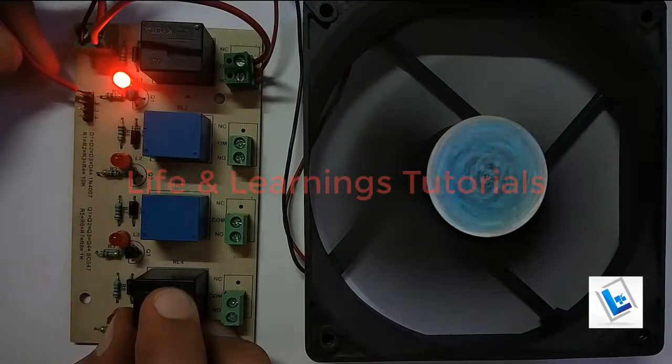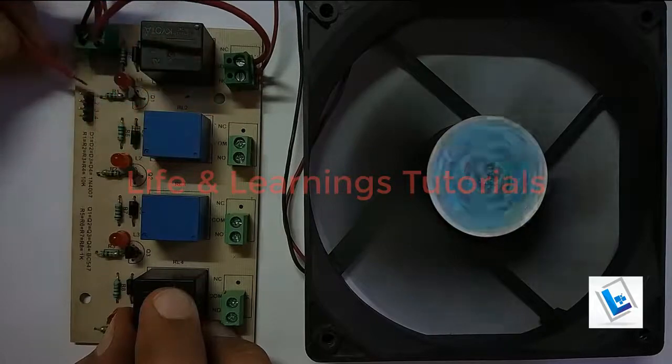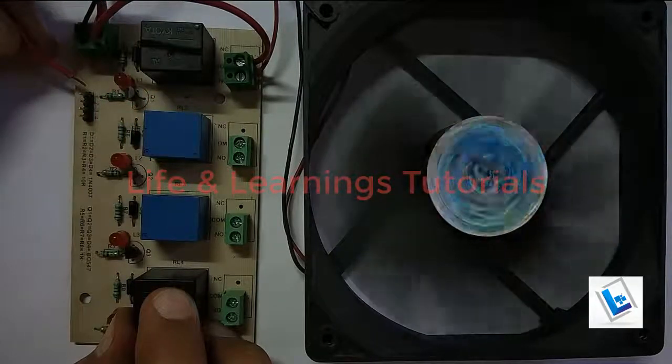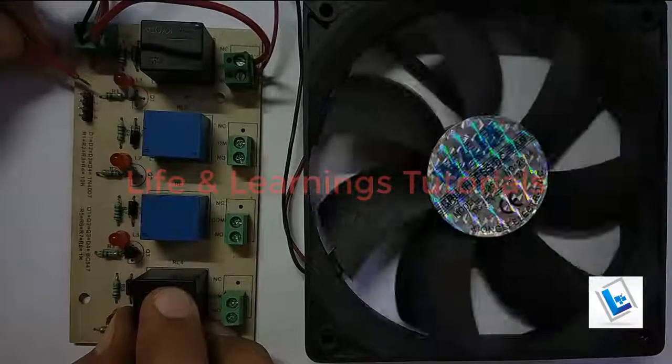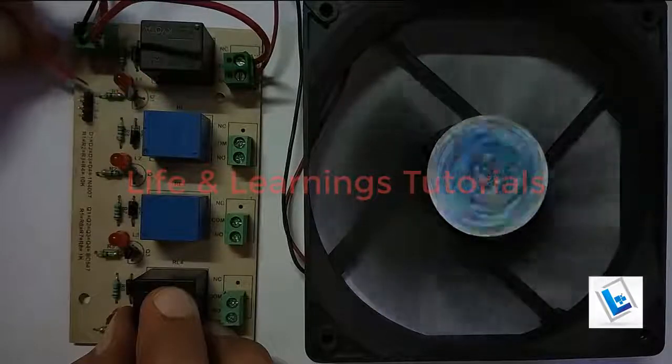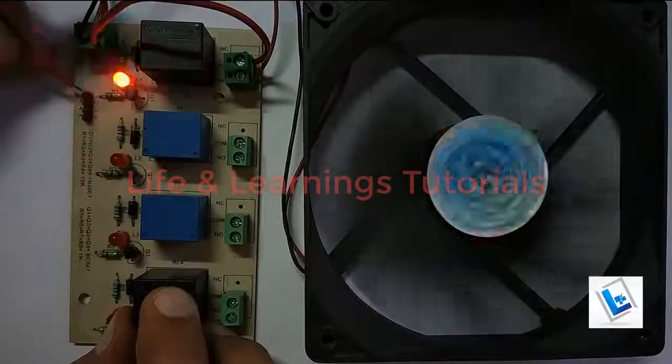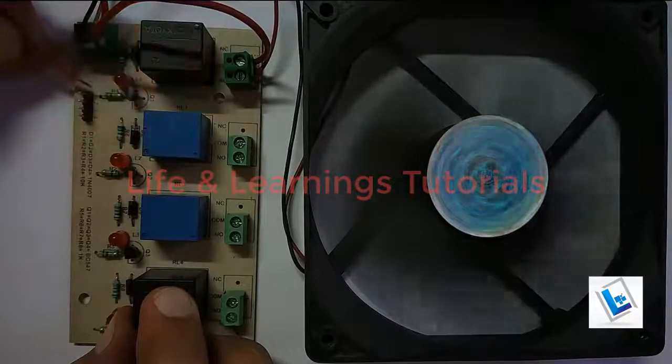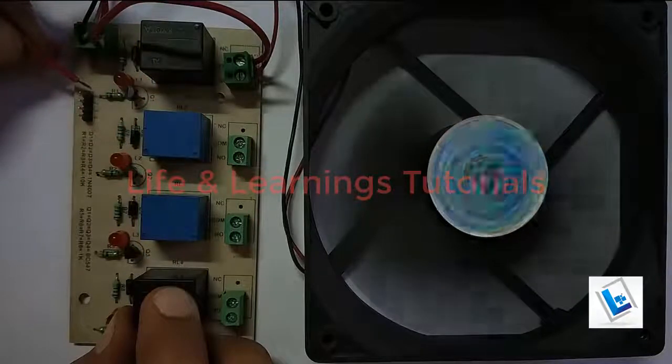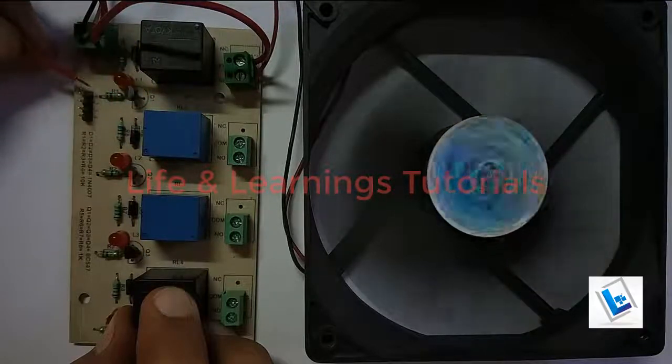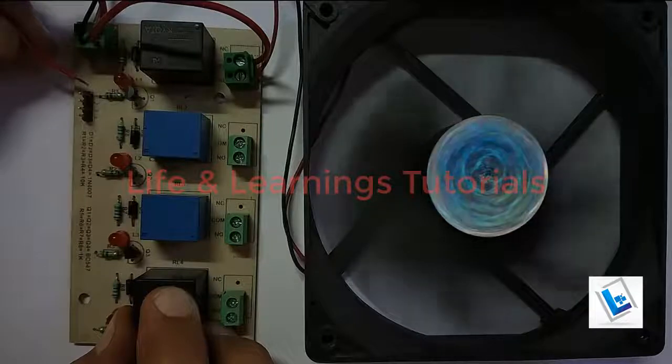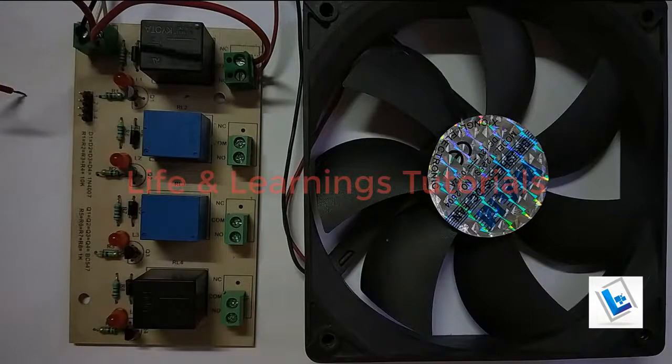If I remove this input supply from the base of the transistor, it will turn off the relay as well as the DC fan. We can use this relay module with any microcontroller and we can write a program to control AC as well as DC loads with the help of this relay and a transistor. So thanks for watching this video. Subscribe the channel.